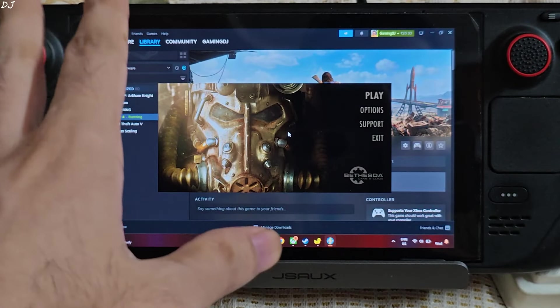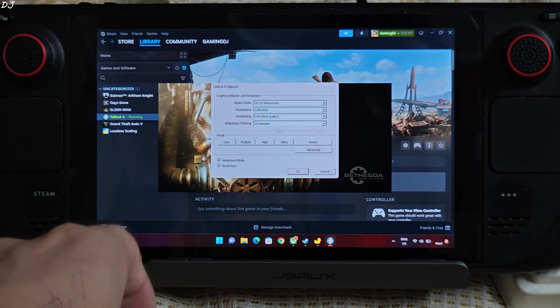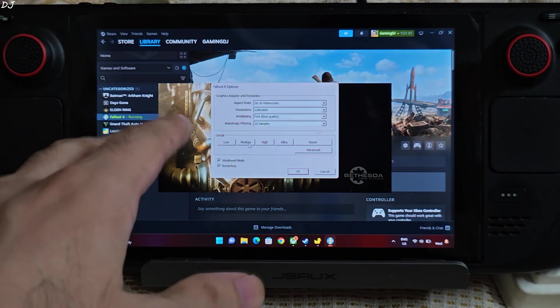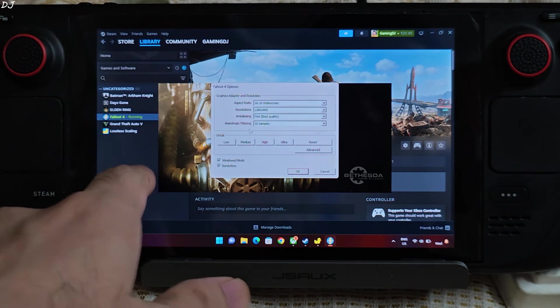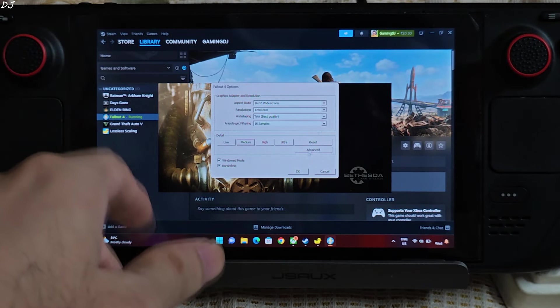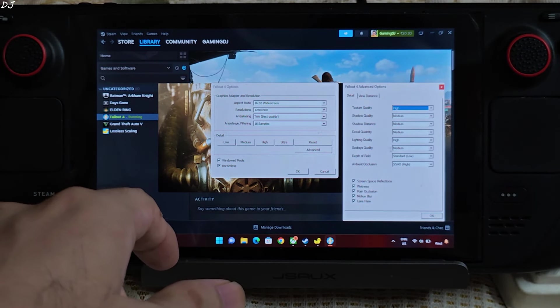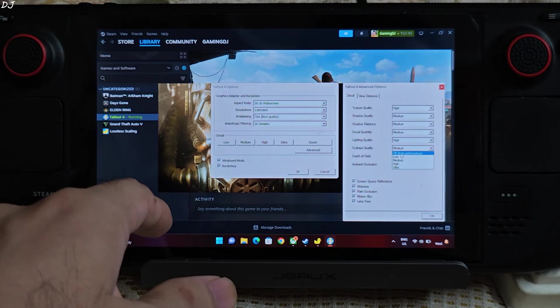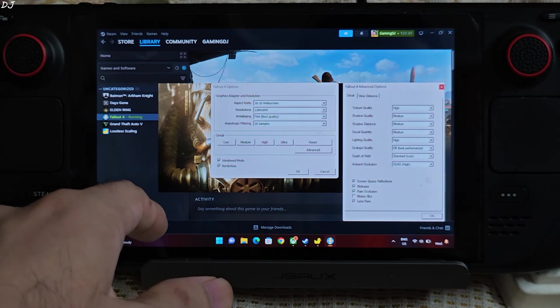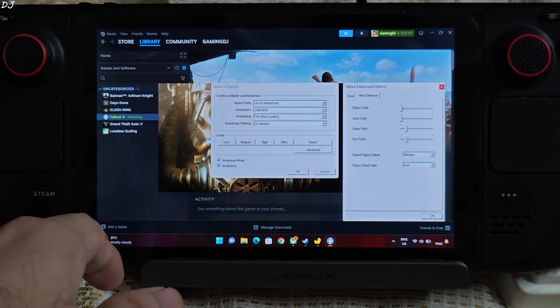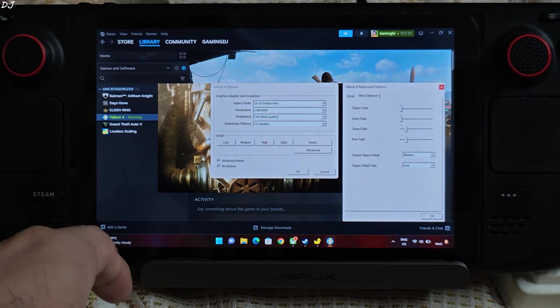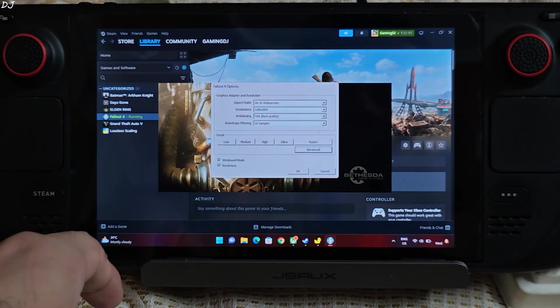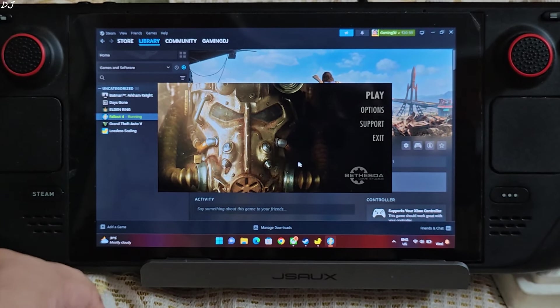Now I'm running Fallout 4 next gen. Basically using the medium preset. 800p resolution. Advanced. God rays quality set to off. Best performance. Uncheck motion blur. Start the game. Borderless mode.